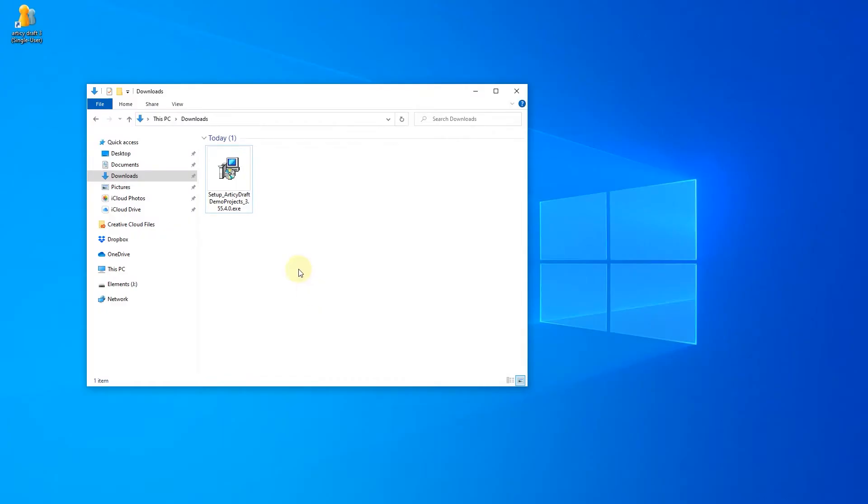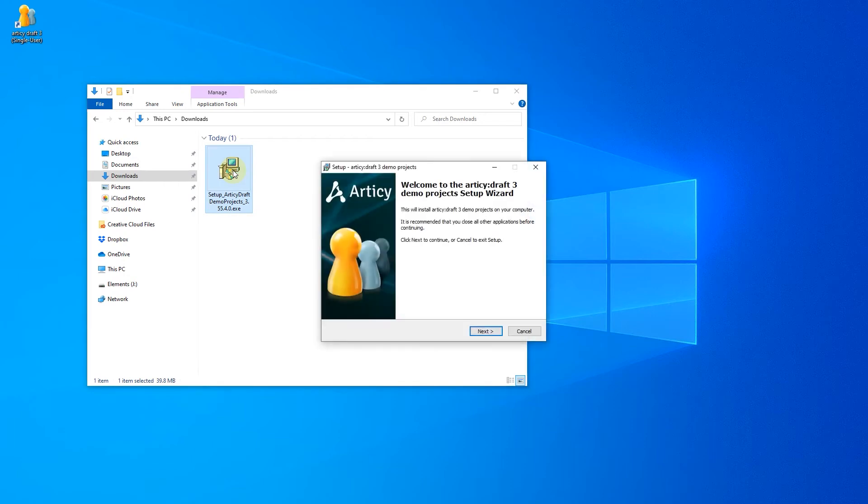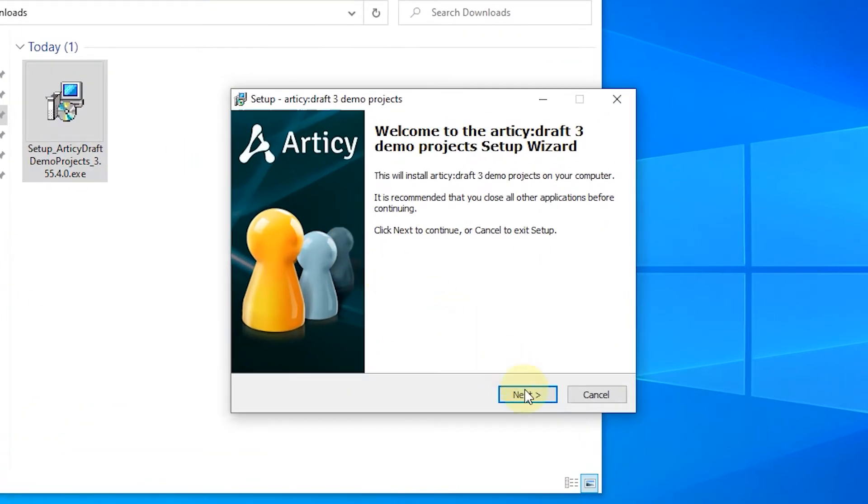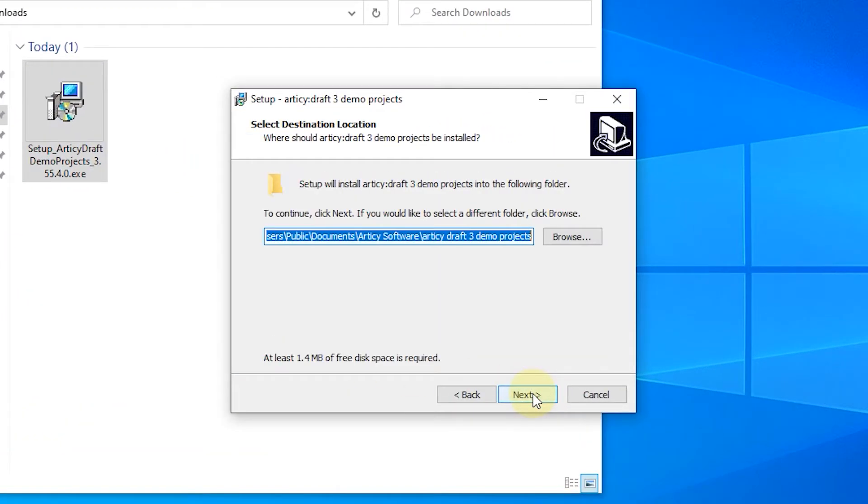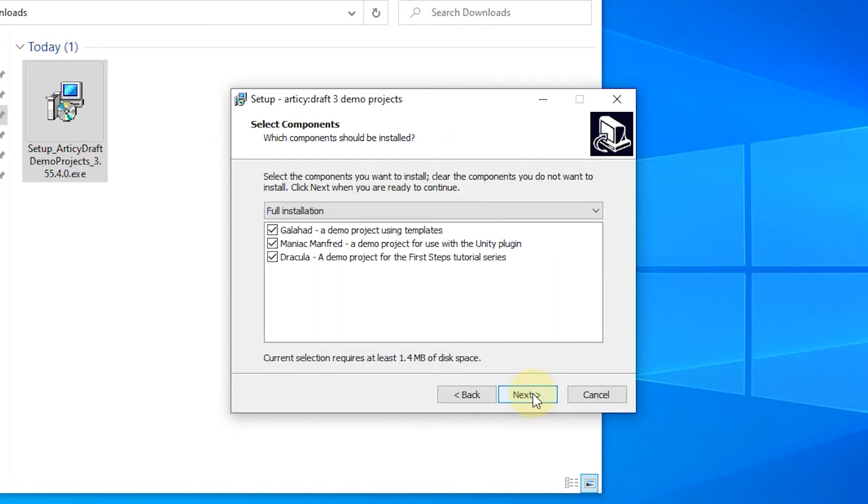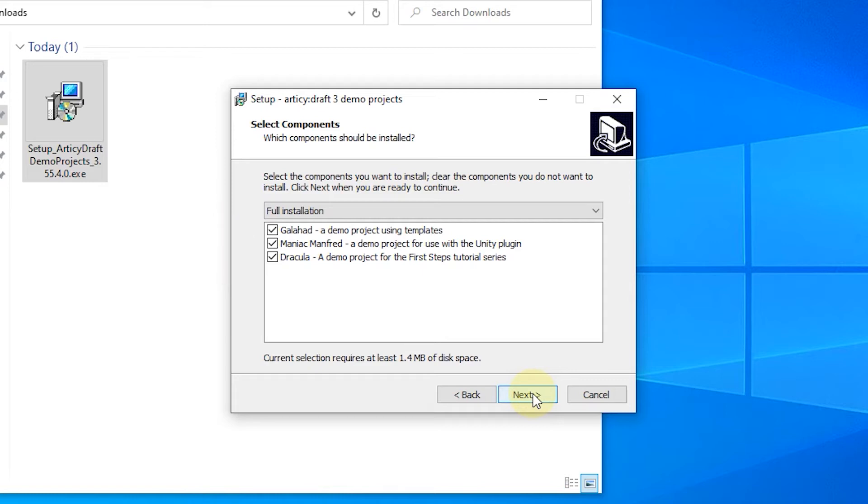When the download is finished start the executable. First choose where to install the demo projects. Next you can decide if you want to install all projects or just selected ones. I go for the full install here. However during this series we will only be using the Dracula project.